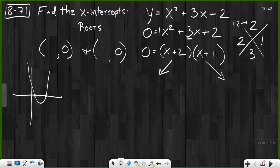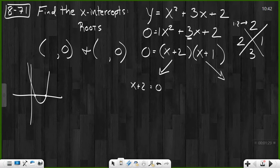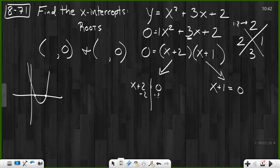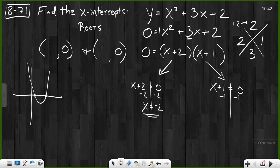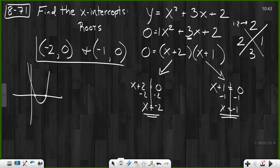The zero product property says if I have two things being multiplied — in this case, x plus two times x plus one — and they multiply to give me zero, then either x plus two must equal zero or x plus one must equal zero. We take our two groups with x and set them each equal to zero. Solving that, we find x is both negative two and negative one. That means the roots are negative two, zero and negative one, zero — the two points where this parabola will cross the x-axis.